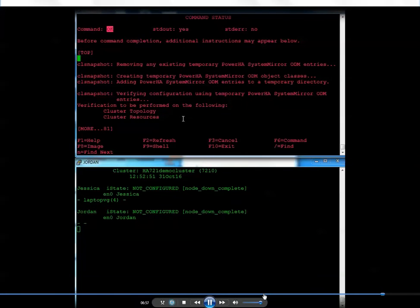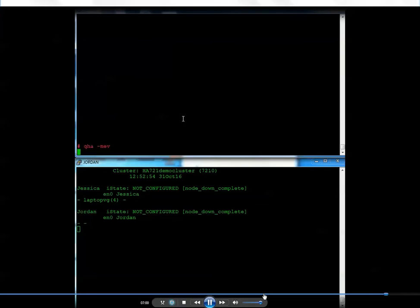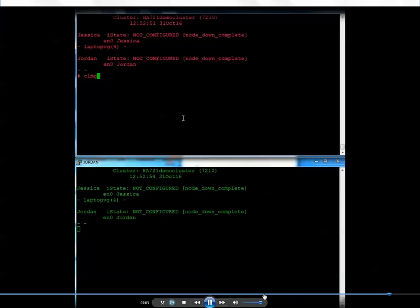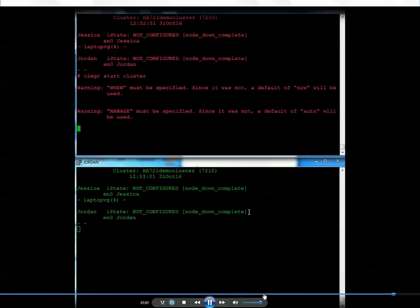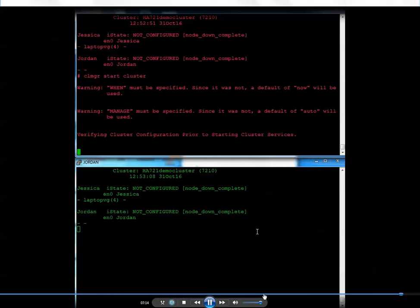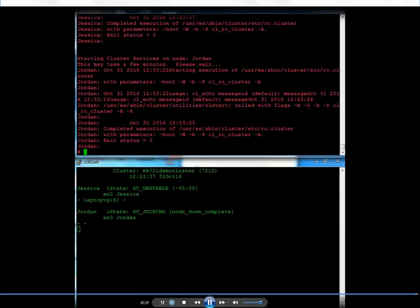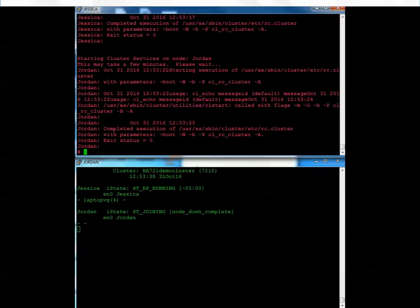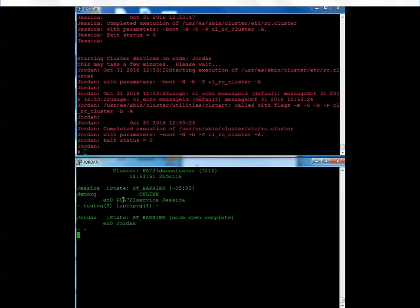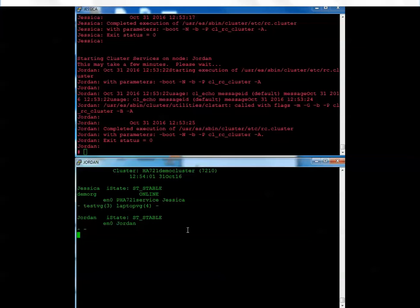The cluster has now been restored. About the only time you'll see the 'not configured' state is when it's a new cluster and cluster services haven't been started on that node. Now I'm just restarting the cluster. Jessica is coming up, stabilized with the resource group, and Jordan is joining the cluster. And we're all stable.